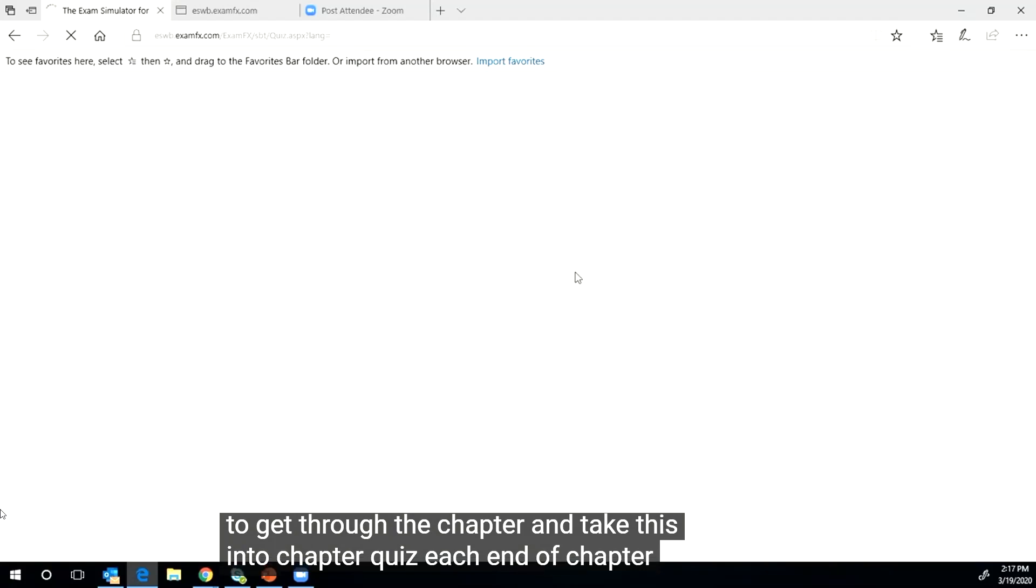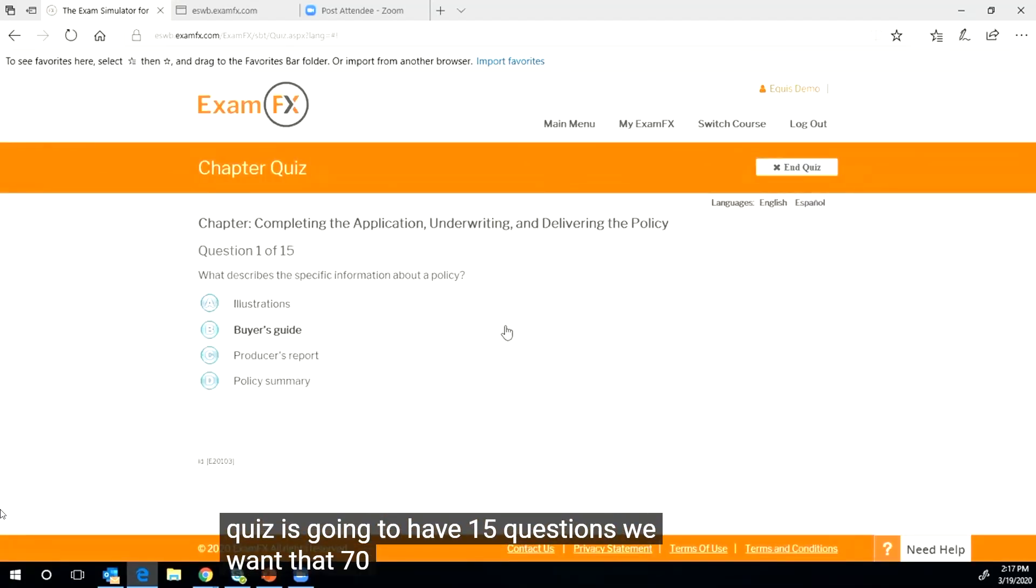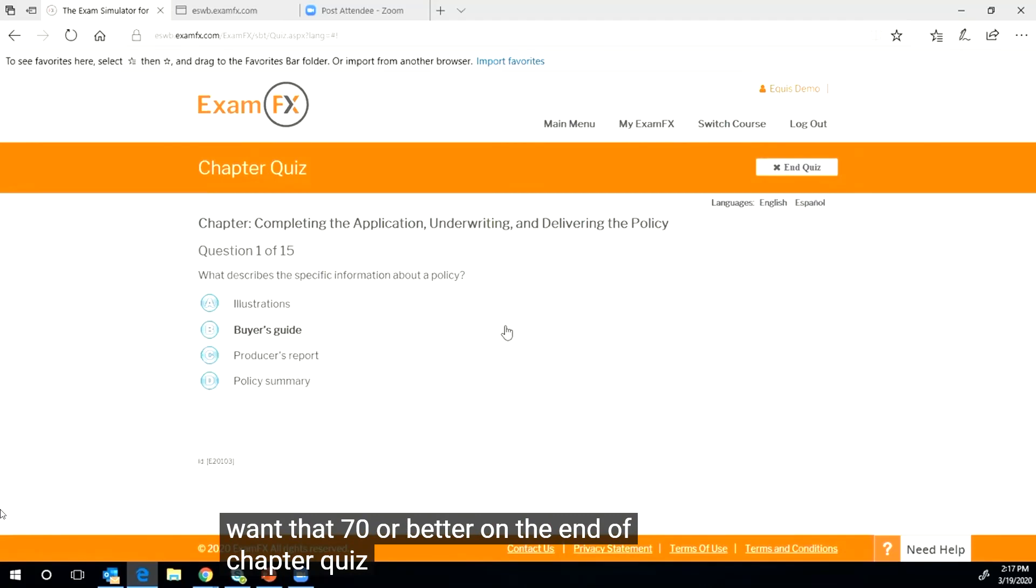The main objective in every chapter is to get through the chapter and take this end of chapter quiz. Each end of chapter quiz is going to have 15 questions. We want that 70% or better on the end of chapter quiz before we move on.